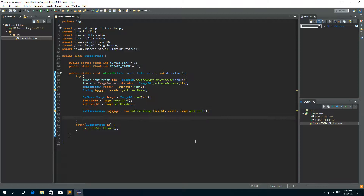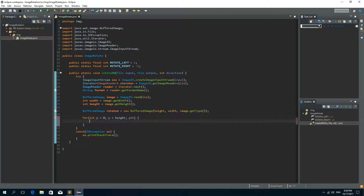Now we need nested for loops to draw this image. So: for integer y equals 0, y is less than height and y increments by 1 each time. And inside of this loop we need another loop: for integer x equals 0, x is less than width and x increments by 1.